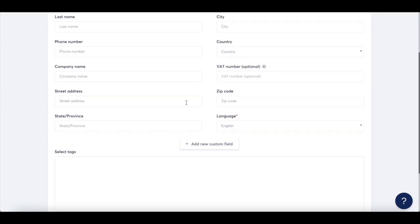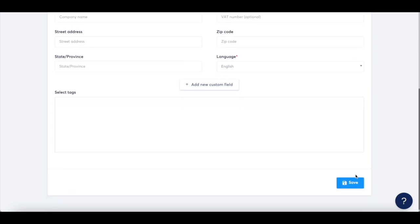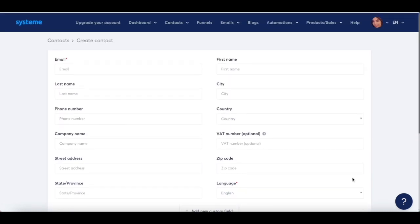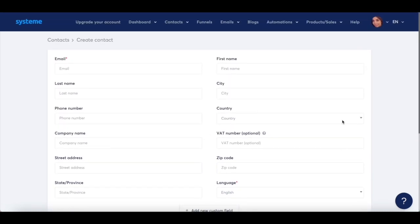VAT number, street address, zip code, state or province, language, add a custom field if you so wish, select tags, and then click on save at the bottom. I'll go ahead and fill out these fields with my contact information, and then click on save.